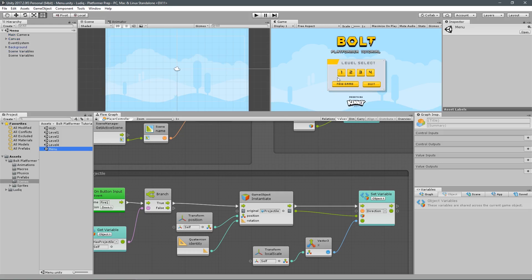I have the level select menu with one, two, three, four buttons going to refer to the first, second, third, and fourth level. If the levels are unlocked, you're going to be able to click on these buttons and go to that level. If you have not yet completed that level, you'll have to complete the previous level in order to get to it. You can click new game to reset the levels completed back to just the first one, and you're going to be able to click quit to end the application.